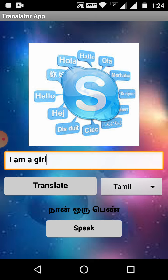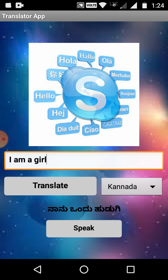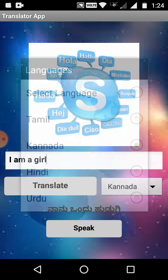Now if I press the speak button, it will speak the translated version of the given text. Now let's choose Kannada — the text has been changed. Now I am pressing the speak button again.